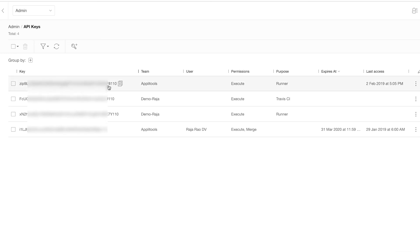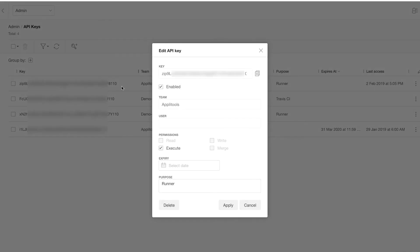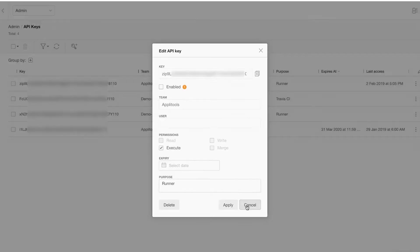You can click on any of the API keys to enable it, disable it, and change any of the permissions.